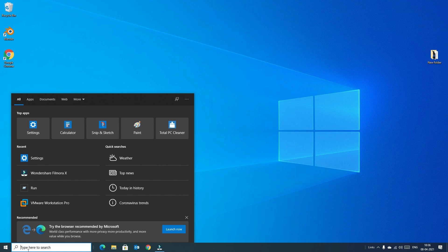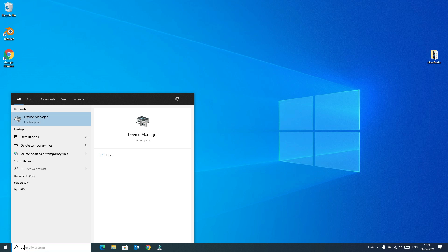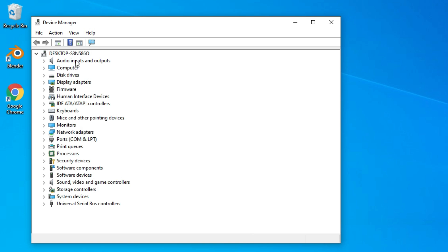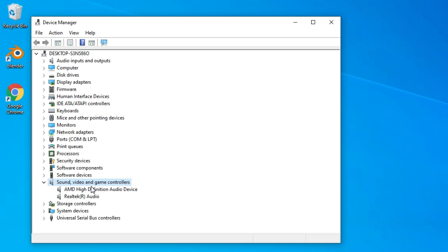Now, move to the Windows search and type Device Manager. In the best match result, you will find Device Manager. Left-click on that. Underneath, you will find Sound, Video, and Game Controllers. Left-click on that.